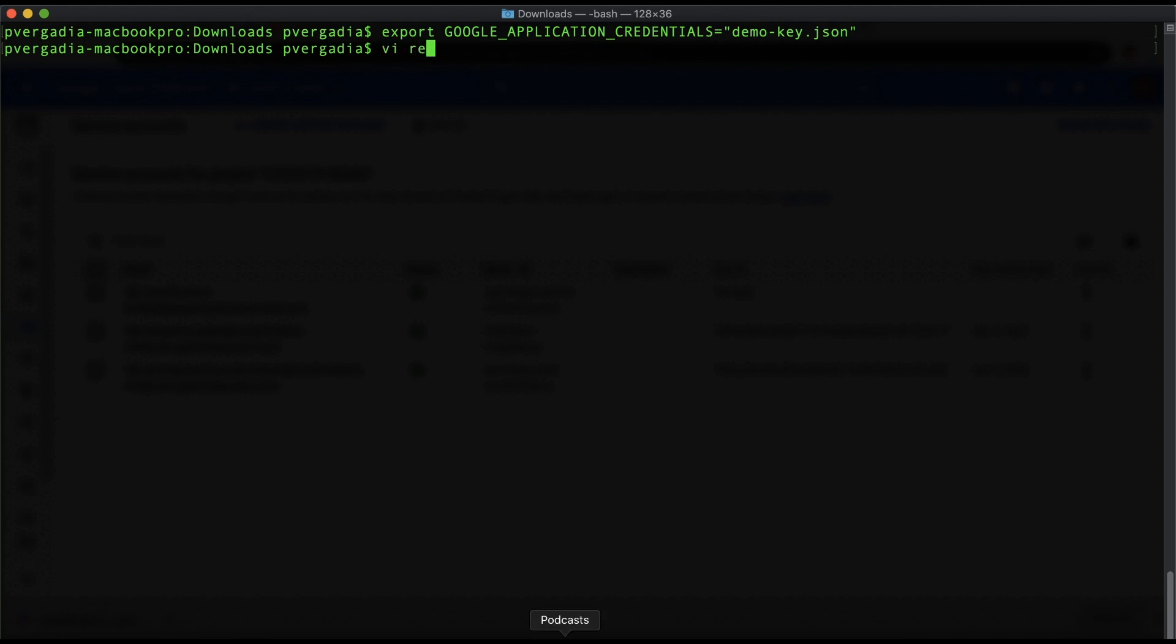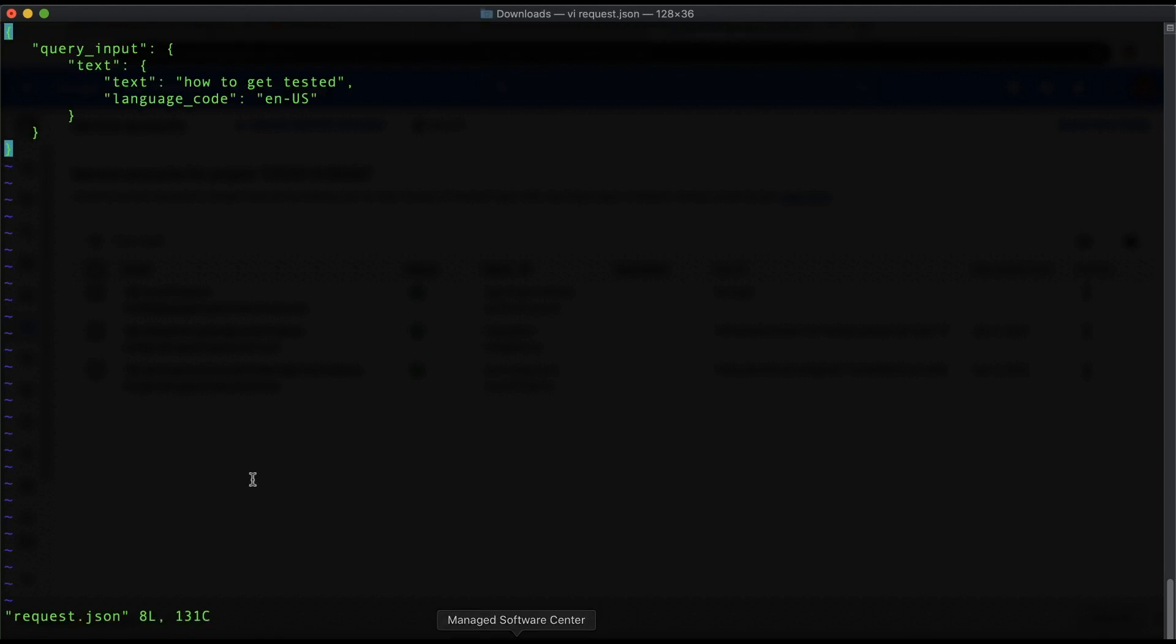To test, we will need a user request. Let's say the user asks, how can I get tested? We put that in a file called request.json.